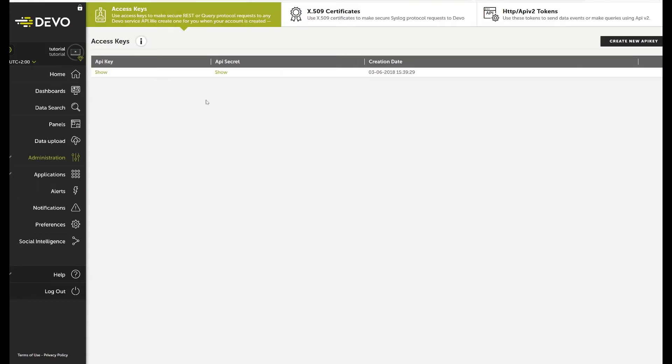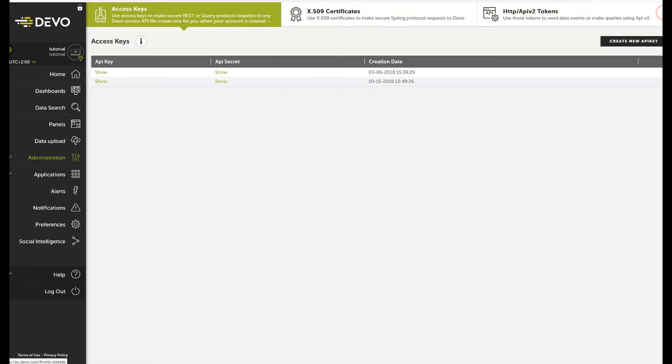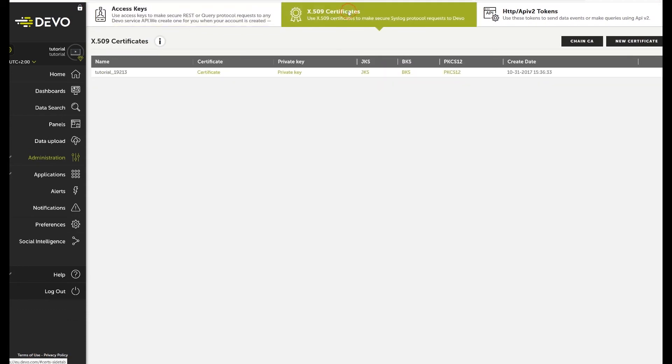In both the Access Keys and the X.509 Certificates tabs, additional credentials can be created based on user needs after modification of the domain account.